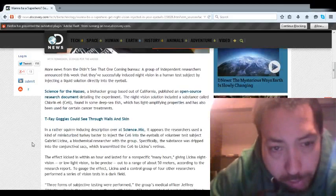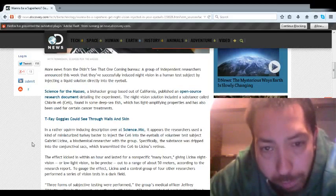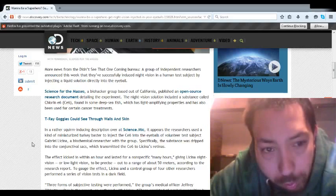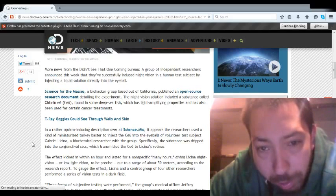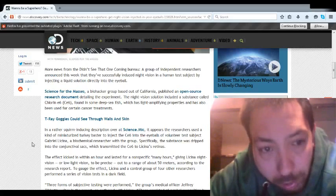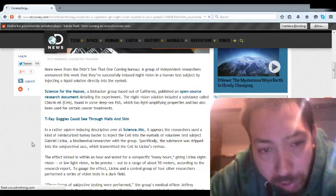So the Science for the Masses, the biohacker group based out of California, pushes for open source research documents detailing the experiment. The night vision solution included a substance called chlorine E6, or CE6,